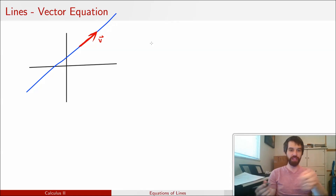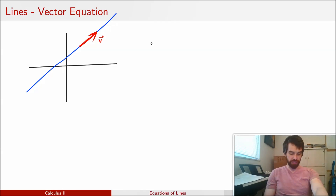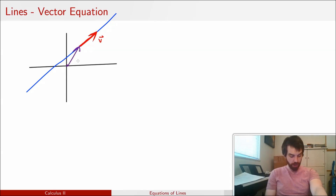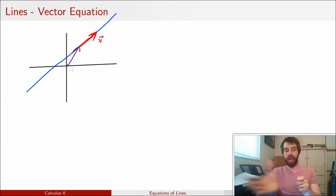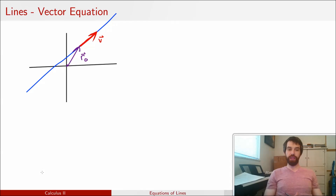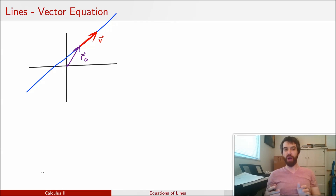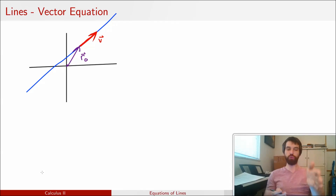So if I really want to specify that I'm on my line, I can give you some instructions that begin at the origin. I could go out some other vector that places me on the line, and then once I am on the line, I can go down the line by vector v. I'll call this vector r0. This is like telling you how to get on the highway — first you have to get on the highway, that's the vector r0, and then you can drive down the highway in the direction of vector v.